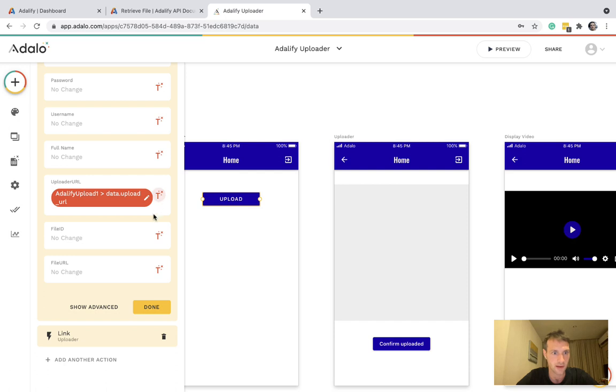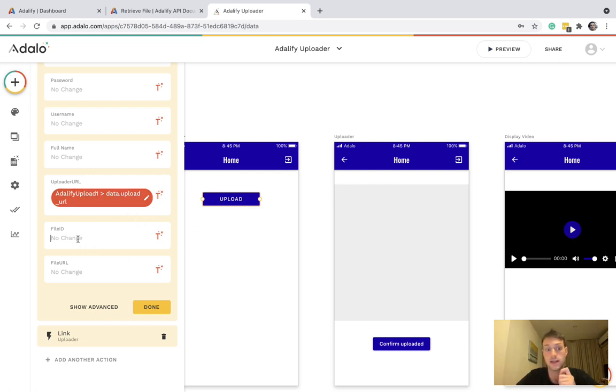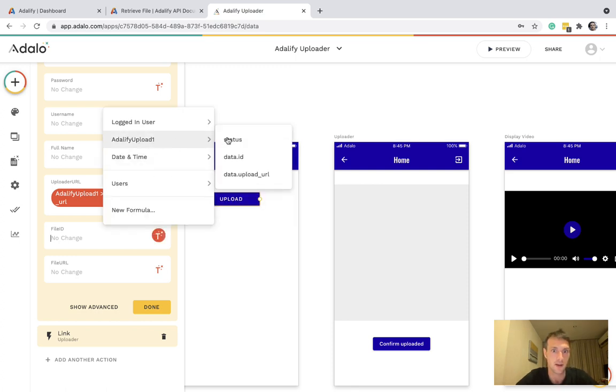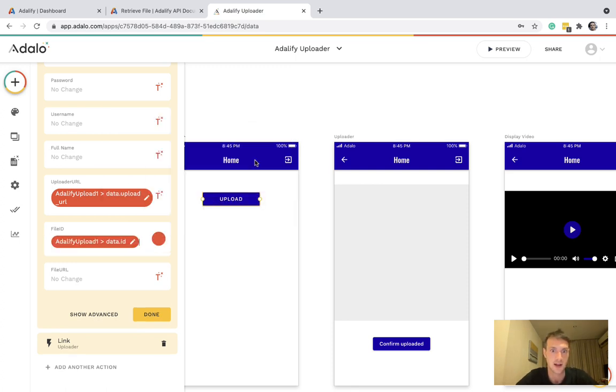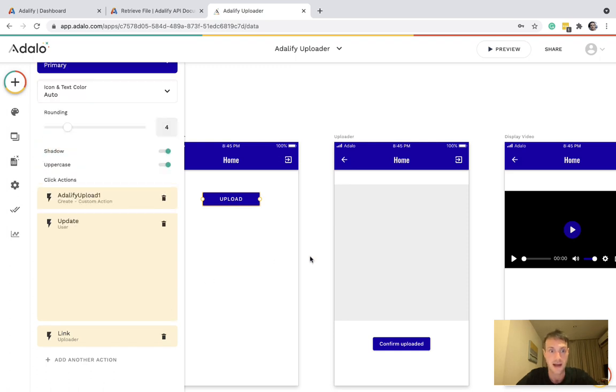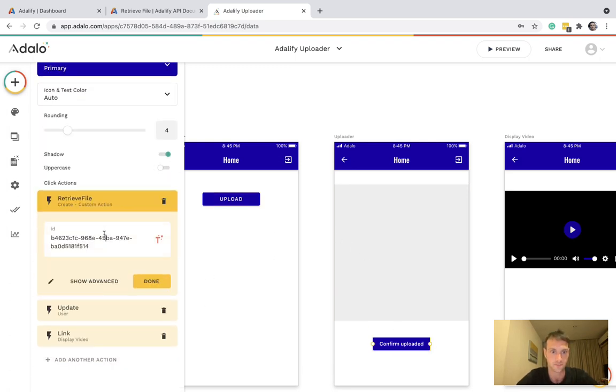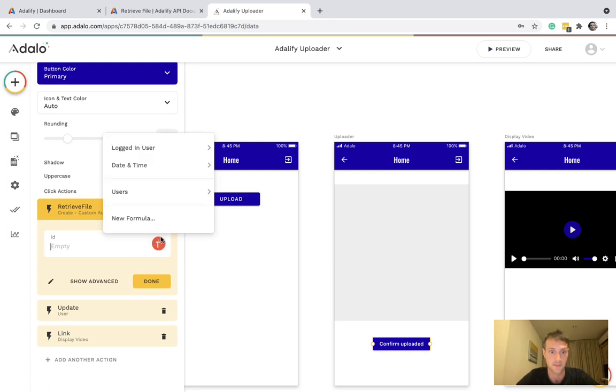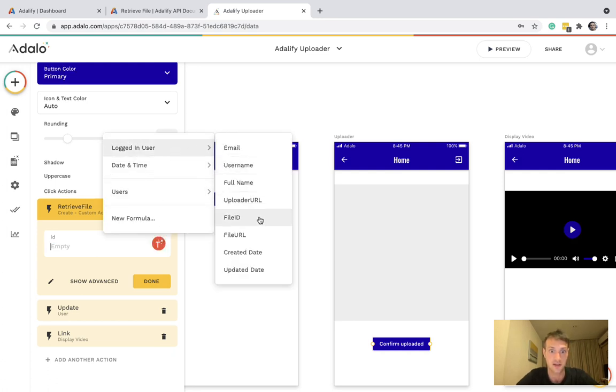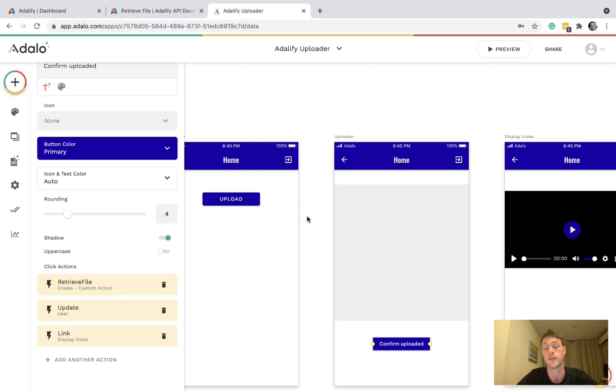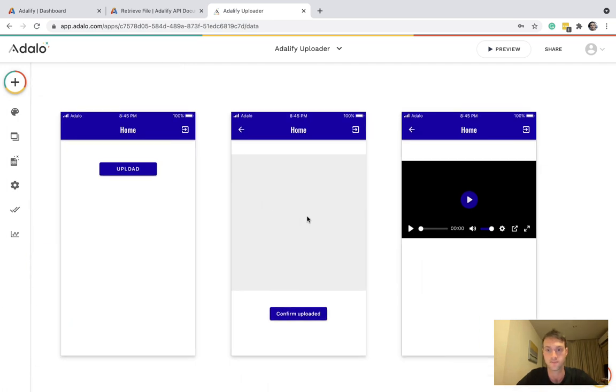One thing I've missed here. On that first API call, it's going to give us a file ID. We want to use that so a file upload data ID to make sure that's in there so that we can use it in the next in the second API call logged in user file ID. So don't forget that step.